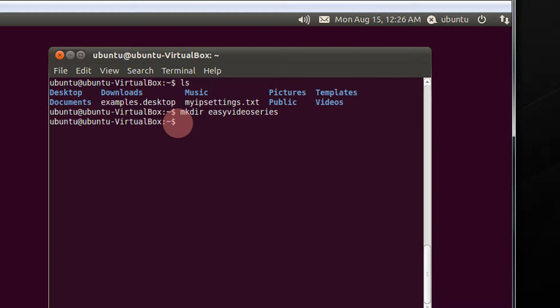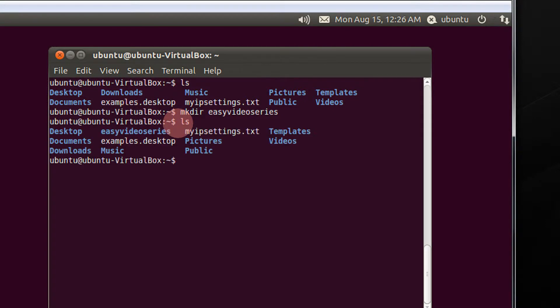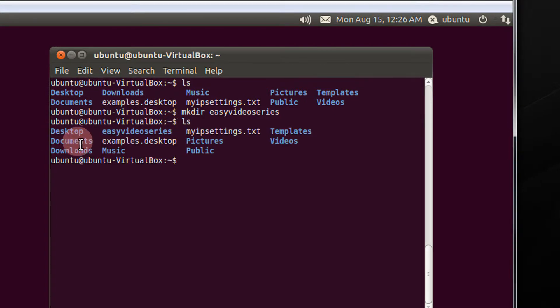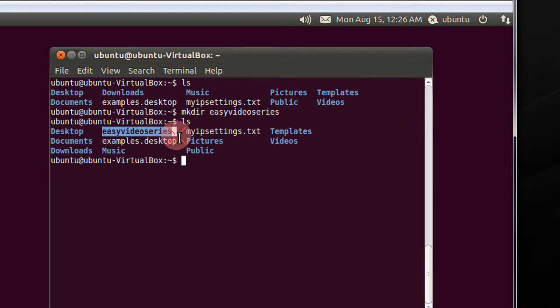How to check? Press ls again. You see here? Easy video series. That's it.